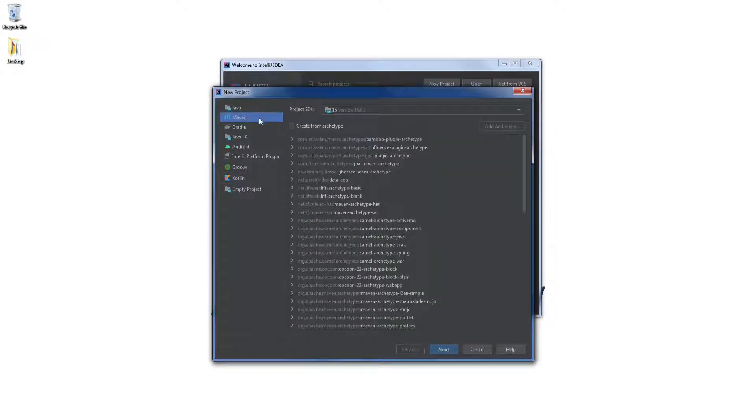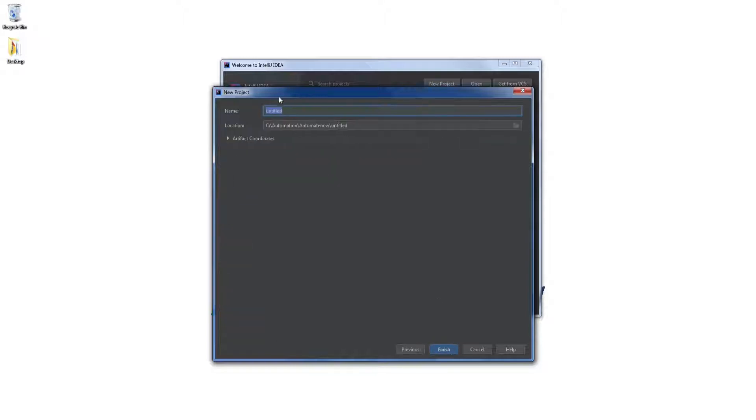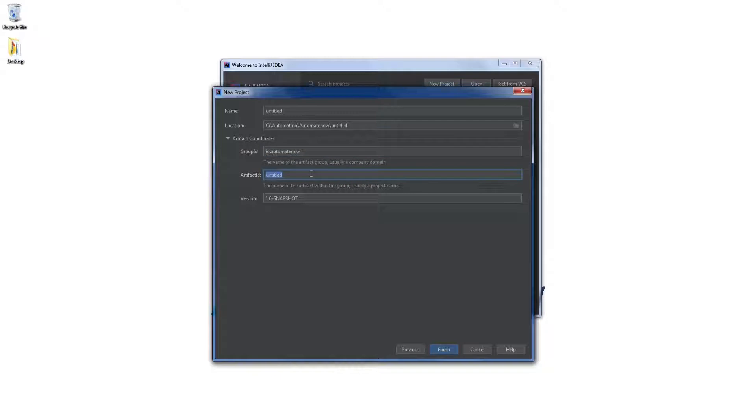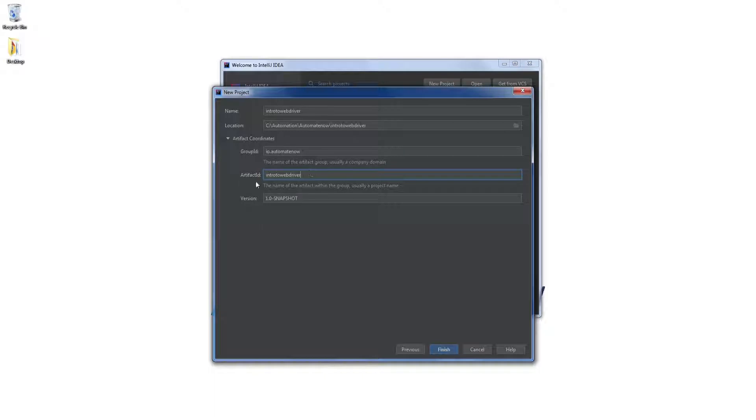Notice that Maven is automatically selected and then we're going to click Next. In here you can give your project a name by entering in this field. I like to go here setting this group ID as I.O. and then the artifact ID. We're going to call this Intro to Web Driver. Notice that the artifact ID is the same thing as the name. Now we're going to click Finish.